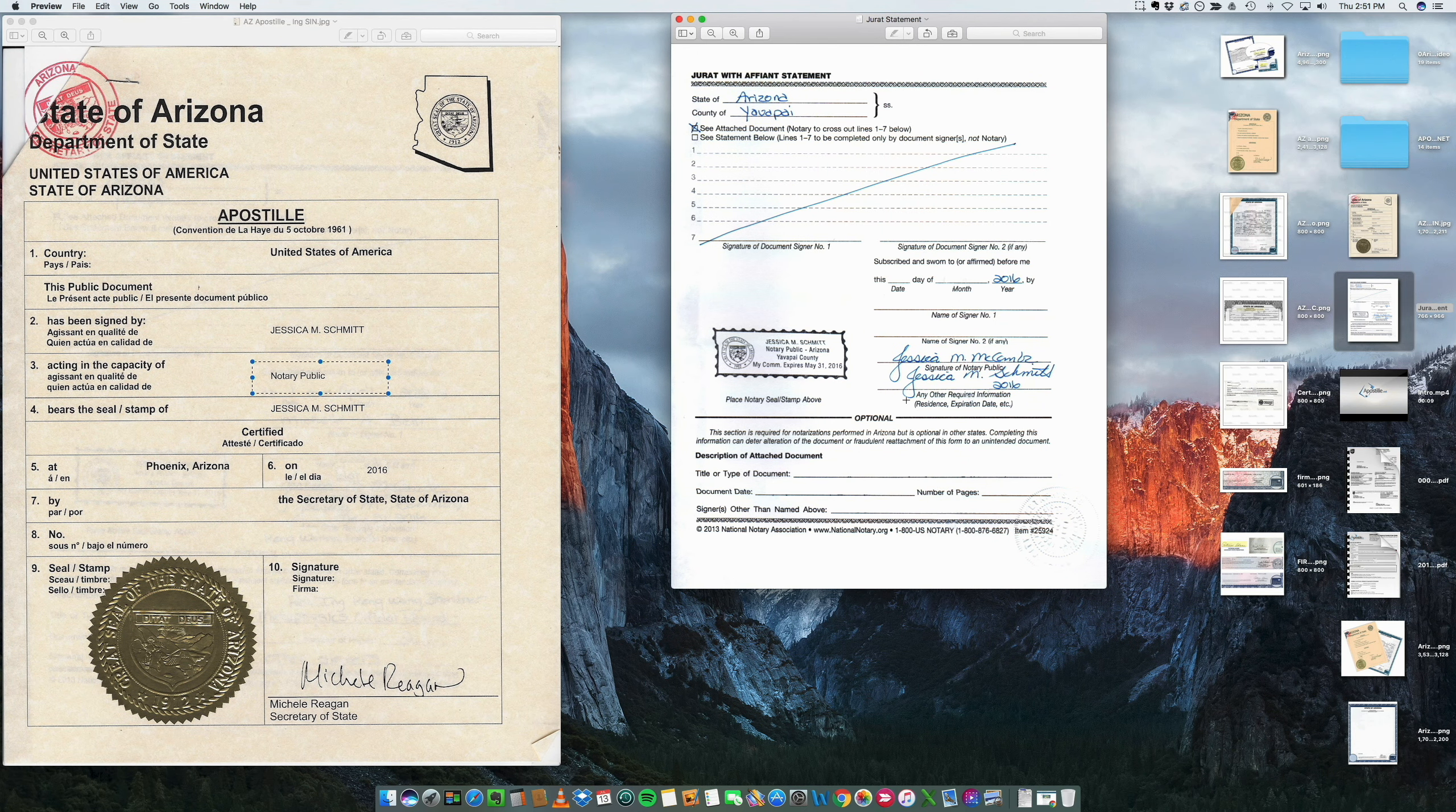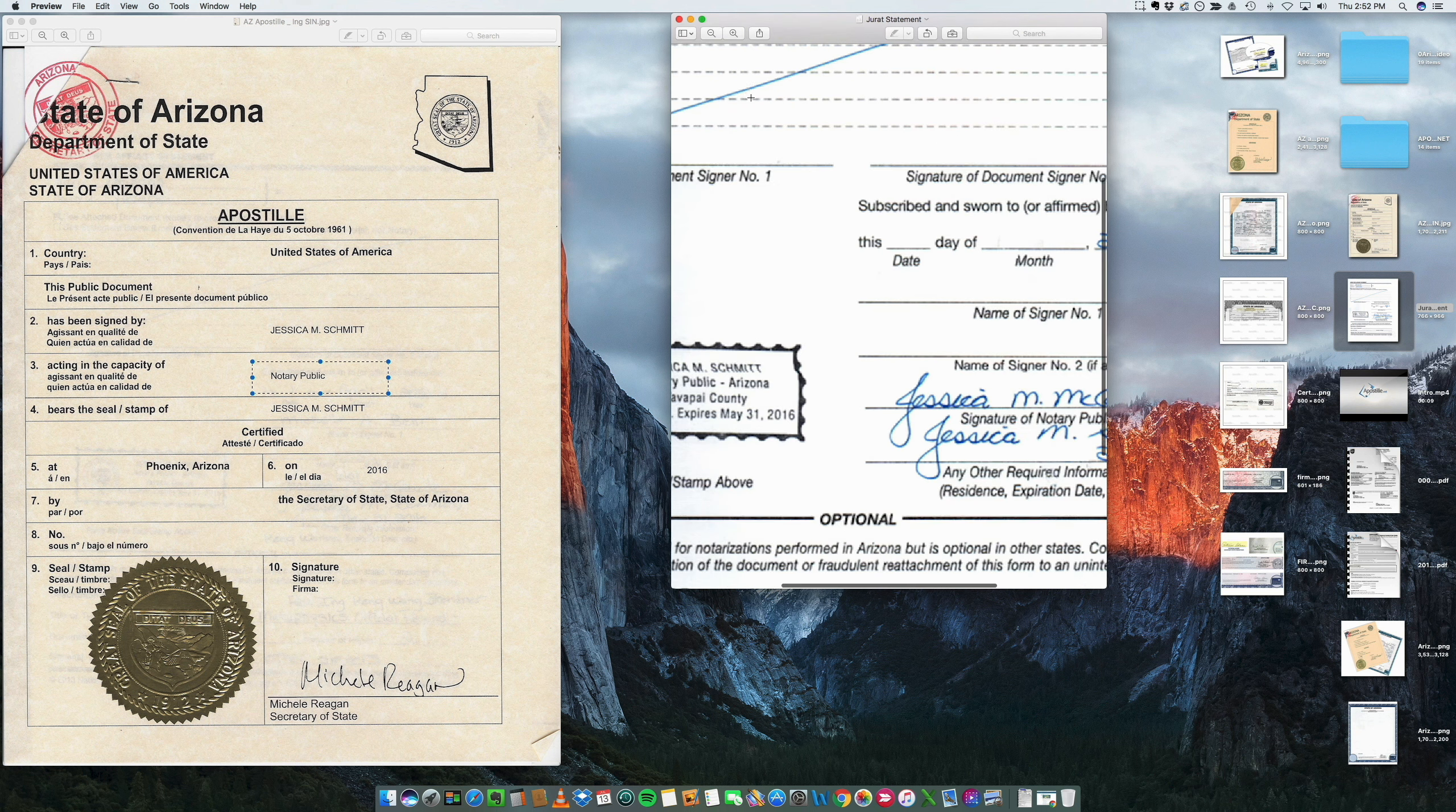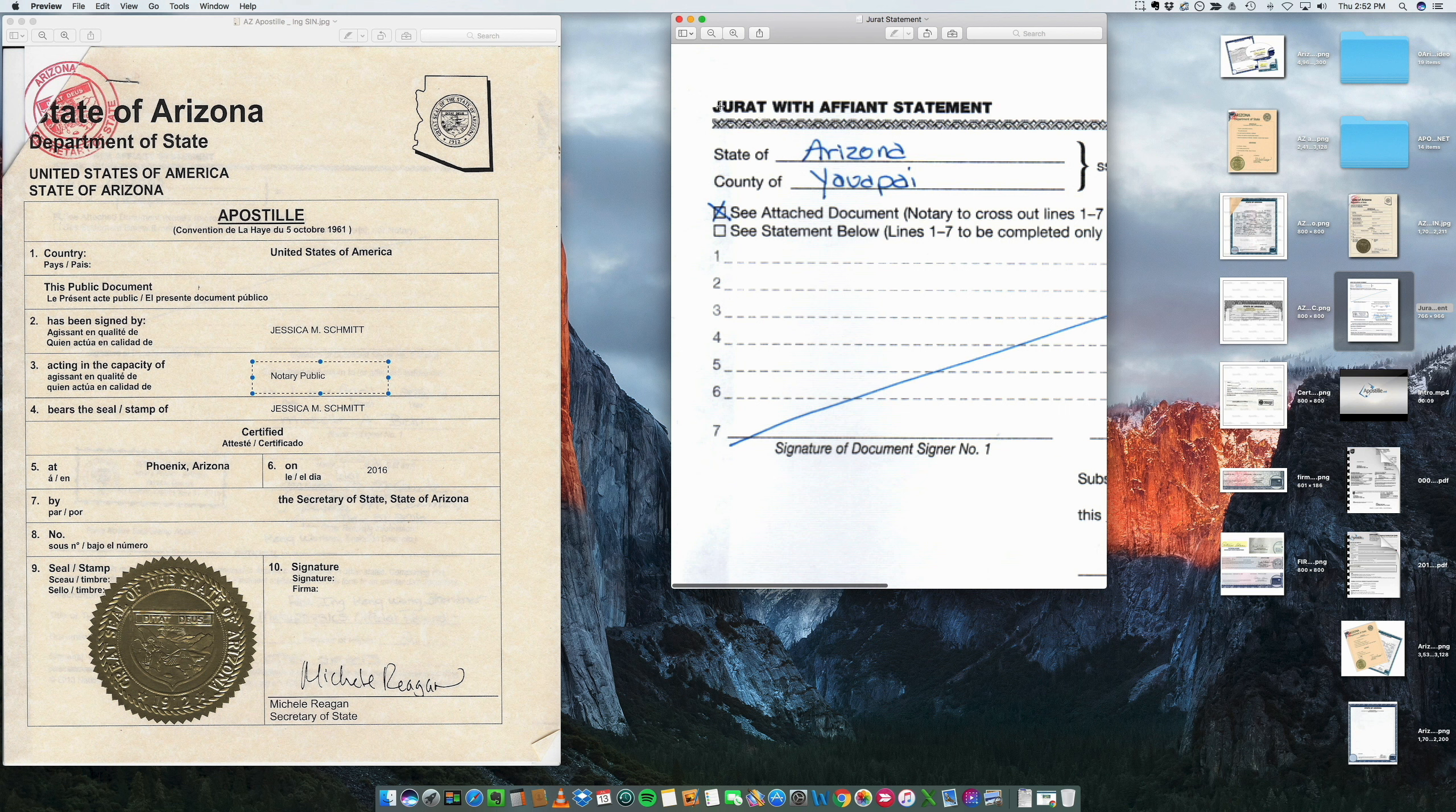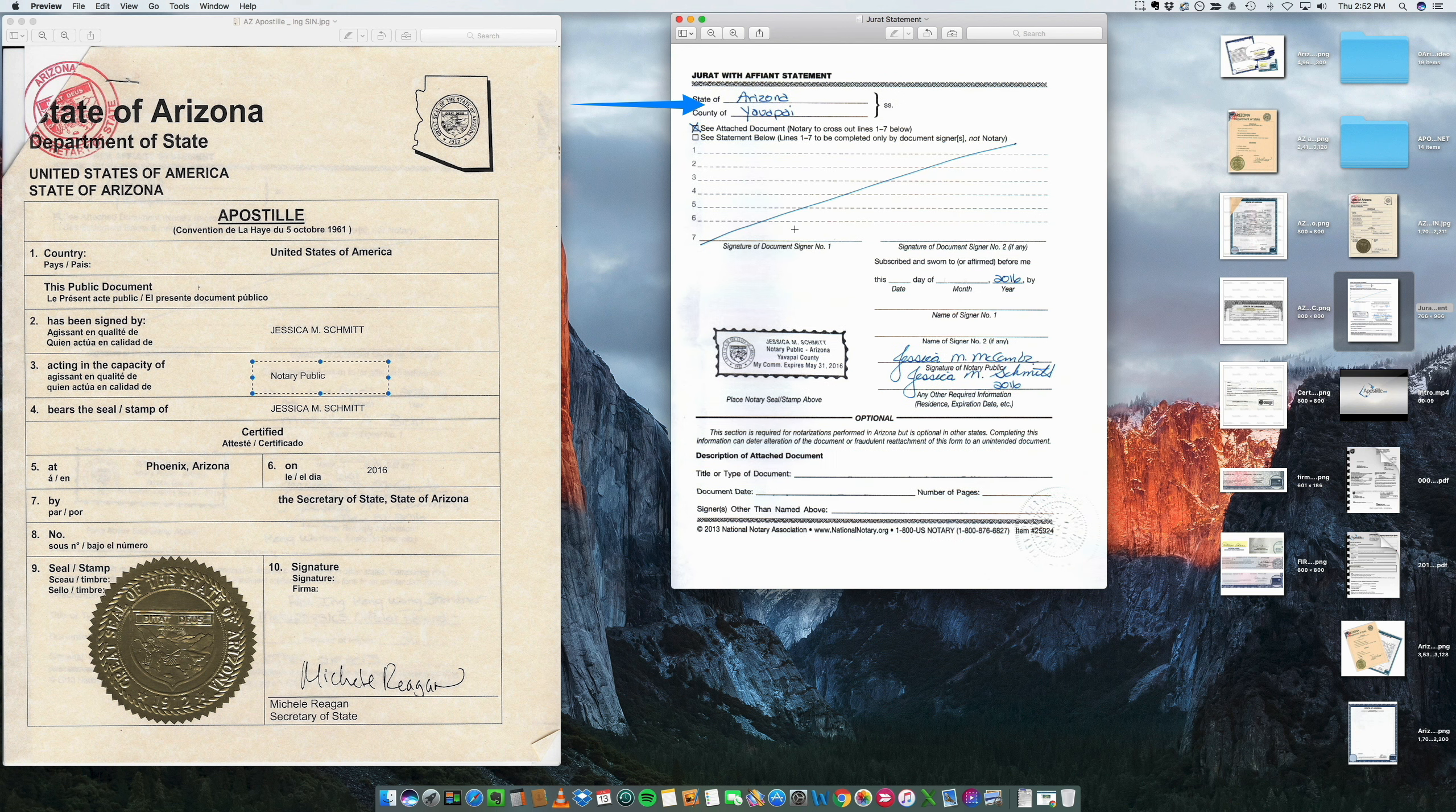So what I recommend to you is this: when you notarize your document, ask the notary if it's possible to use a jurat or an affidavit. This is just a separate piece of paper that will basically have all the necessary information.